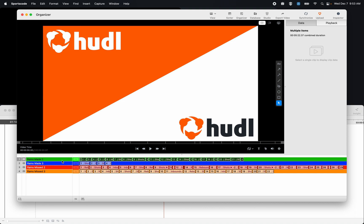So those are the primary differences between the sorter and the organizer. Thank you very much for watching and hopefully that was helpful.